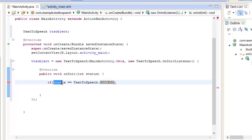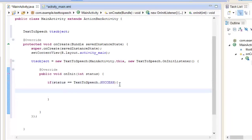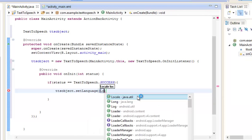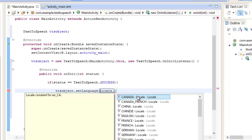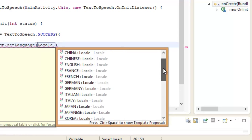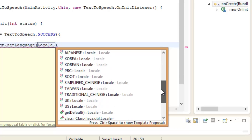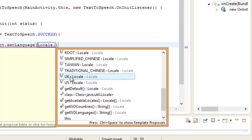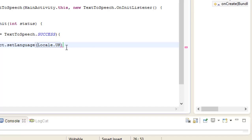If the operation is a success and it is an error-free process, then we have to set the language. The syntax to set the language is TTS object dot setLanguage. Inside it we use the class Locale dot - there are many accents available: Canada, French, Italian, Japanese, Korean. We are going to select UK, which is British English.